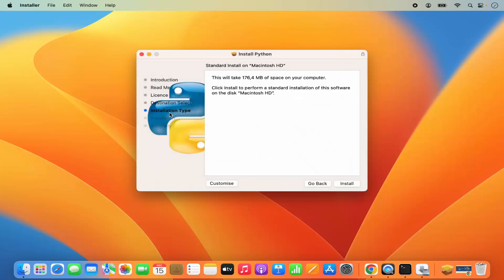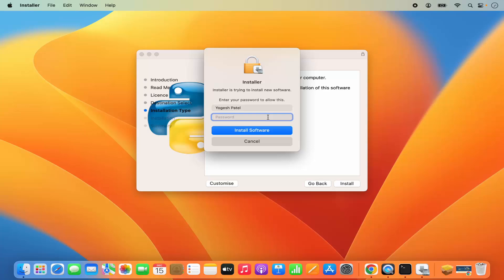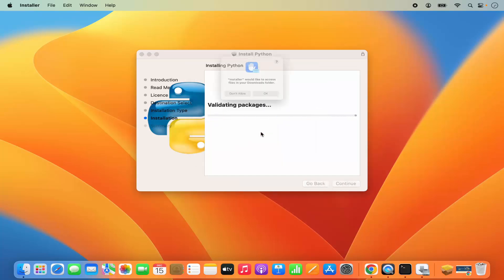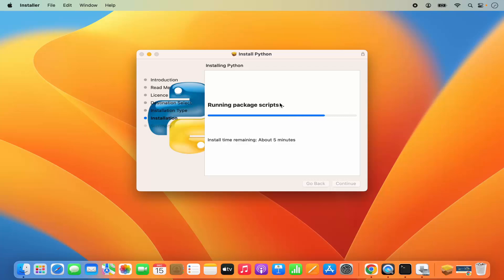Then we have the installation type. This will take around 176 megabytes of space on your computer. Click install. I'm going to click on install, and then give my Mac's password which I use to log into my Mac operating system, and then click on install software. It's going to start the installation. Here it says the installer would like to access files in your downloads folder. I'll click OK, which is going to write the files in my downloads folder.